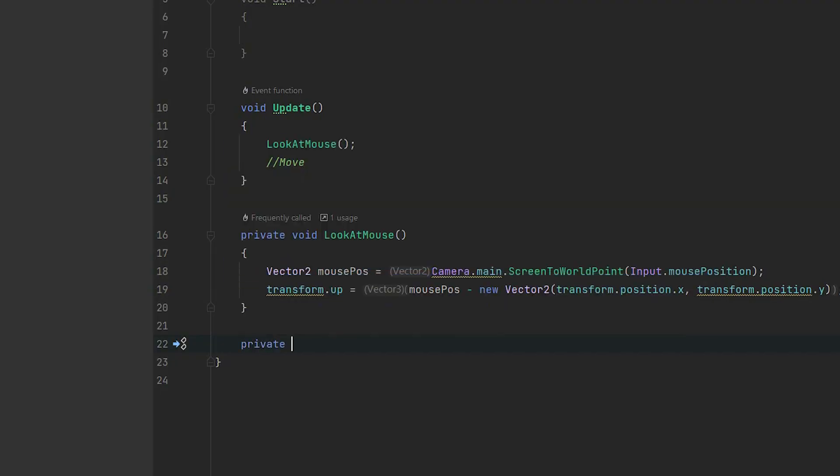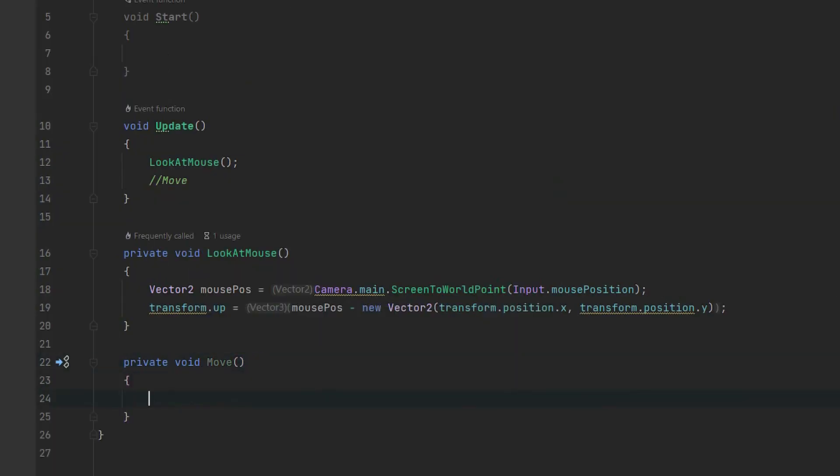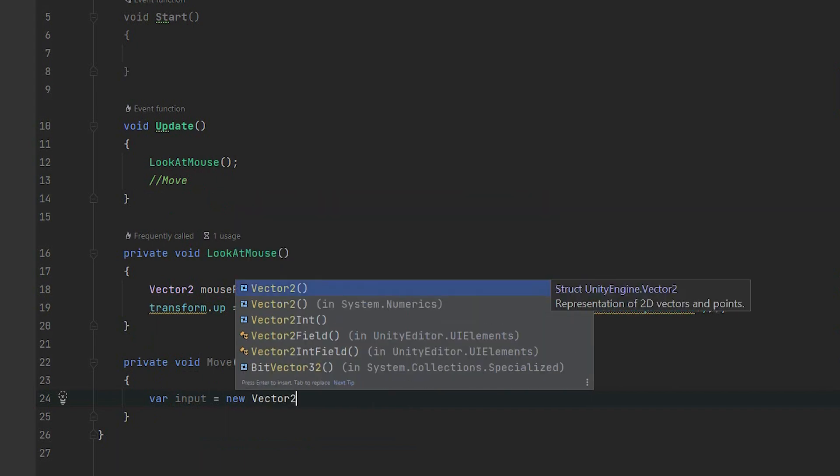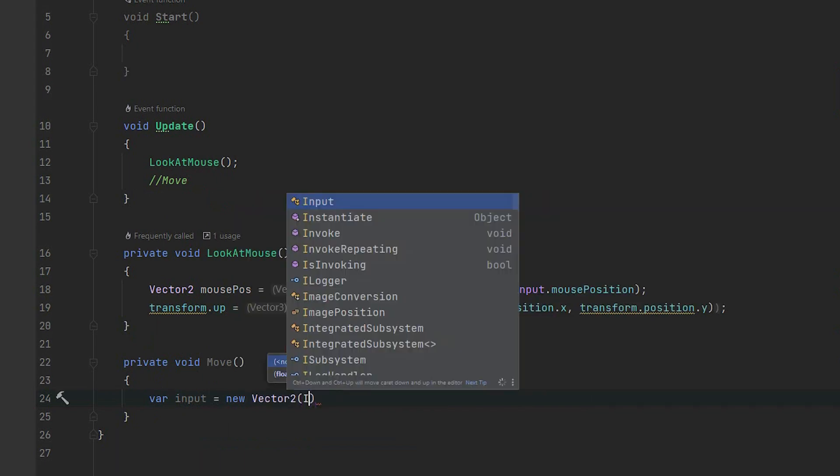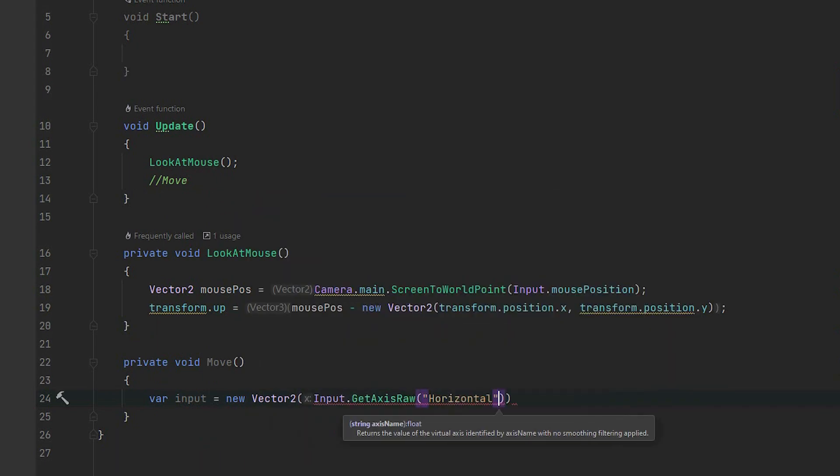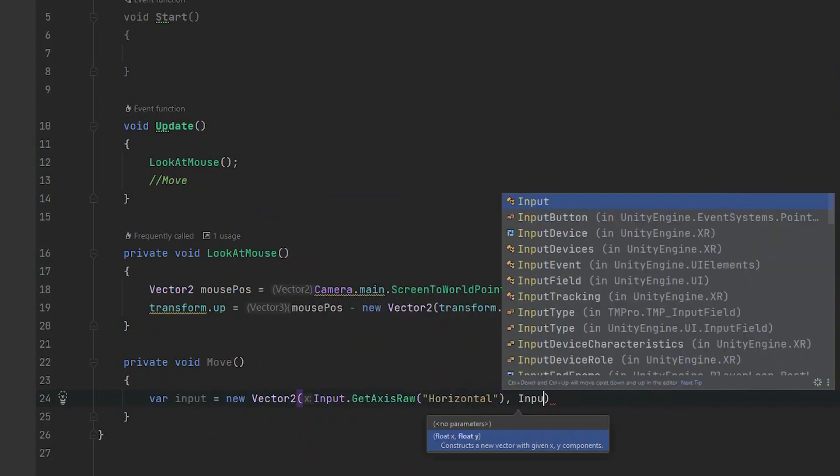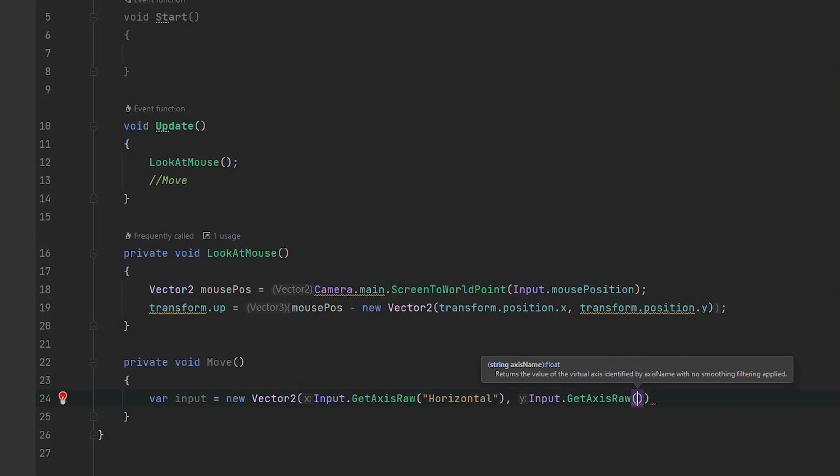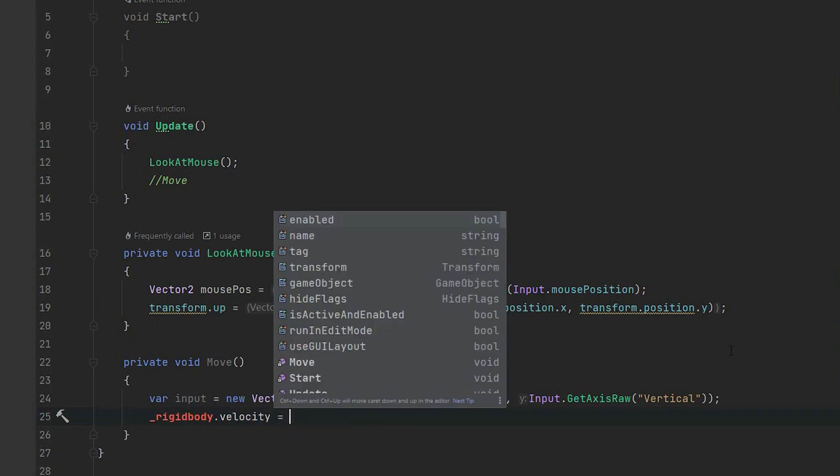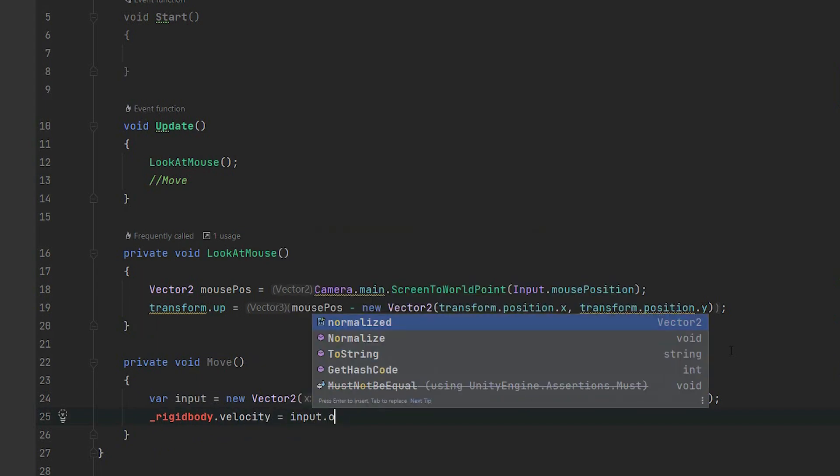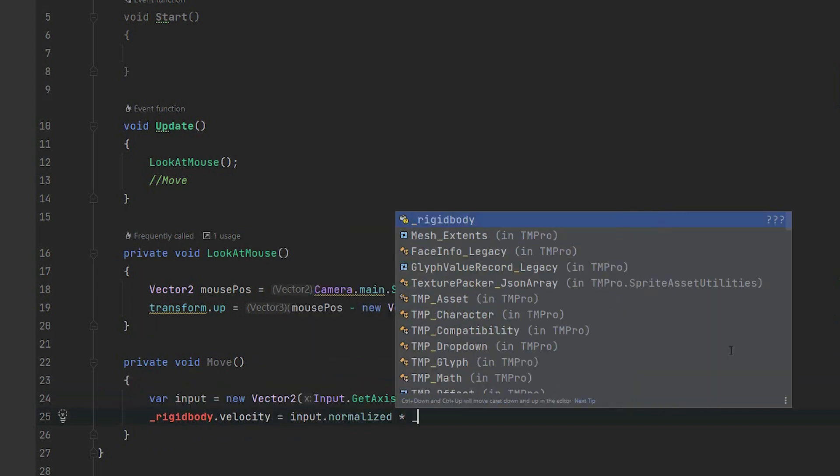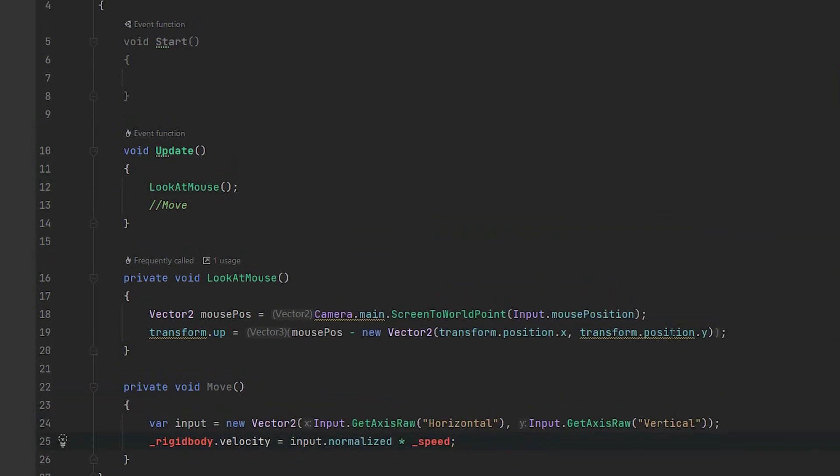Now let's create the move method. It will be much simpler than the previous one. First we create a variable and call it input. We'll store in it a new vector2 which will contain information about horizontal and vertical input. In the second line we simply set the velocity of the rigidbody to be normalized input times speed.